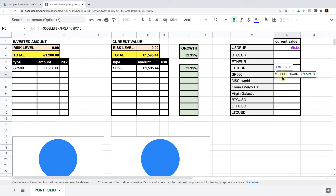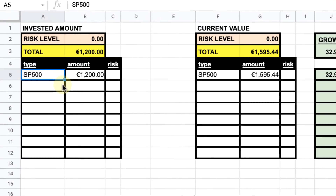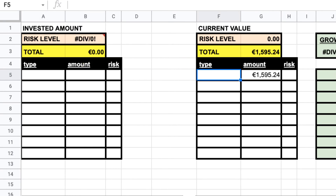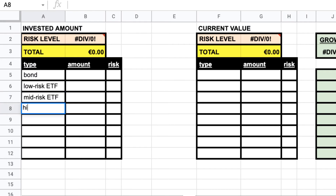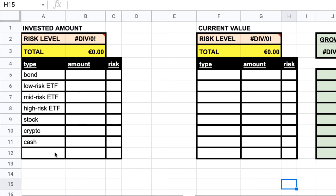I'll quickly show you what I use, but you can tweak this further. With the very same method you can fill up this spreadsheet with all your investment types. I like to aggregate, so the specific categories I use are: bond, low-risk ETFs, mid-risk ETFs, high-risk ETFs, stock, crypto, and cash. If you are a real nerd, you can add more categories like real estate, but it doesn't really make sense to go further than this. I'll fill this up with dummy numbers — again, this is not my portfolio, it's just for the sake of example, and this is definitely not financial advice.